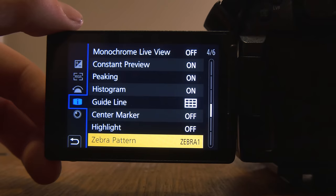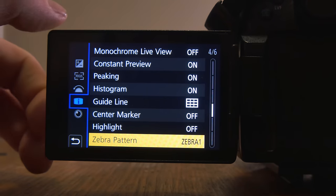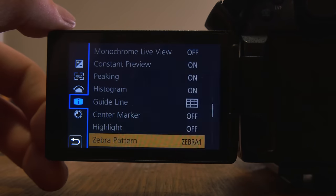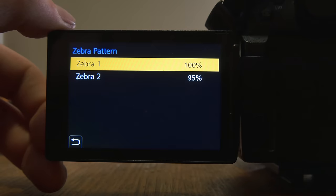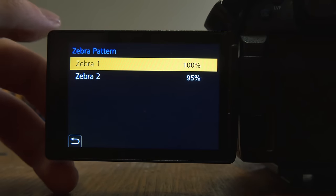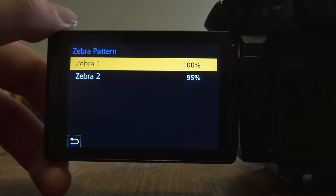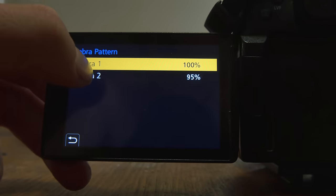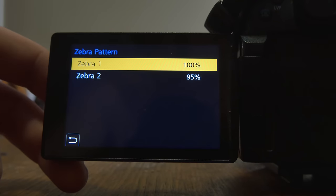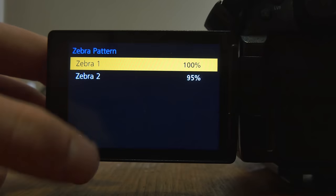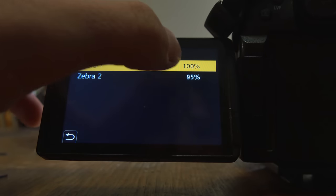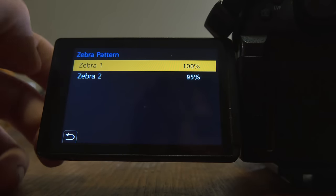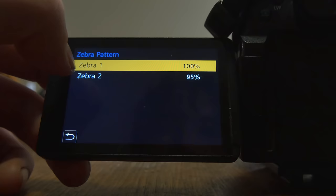Zebra stripes. I've talked about these for video. Huge help. I have zebra one and you can set them to do anything. So here's what we're looking at in zebra. Right now, my zebra stripes, which I'll show you in a second.